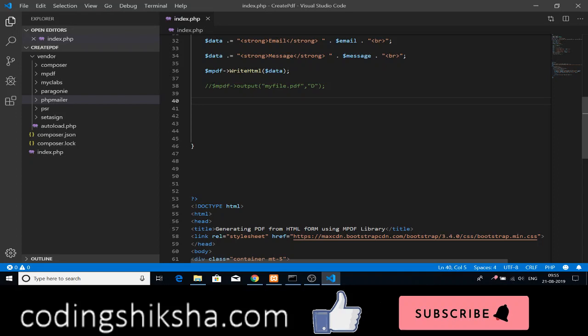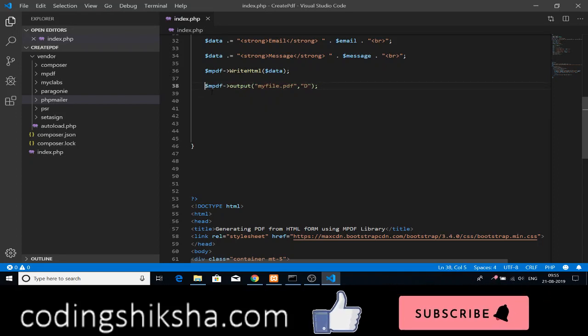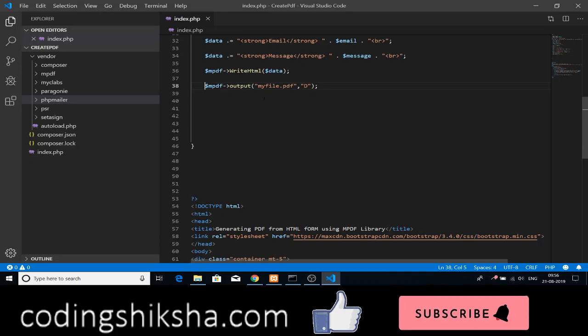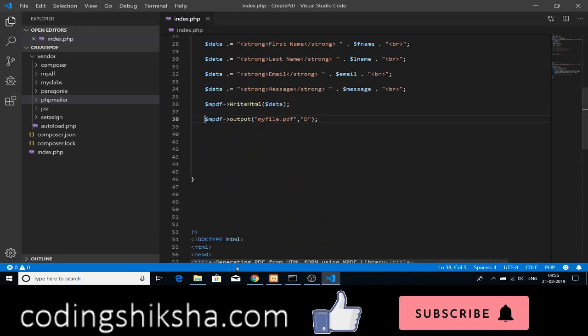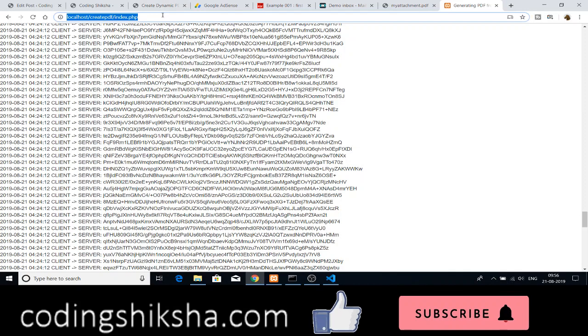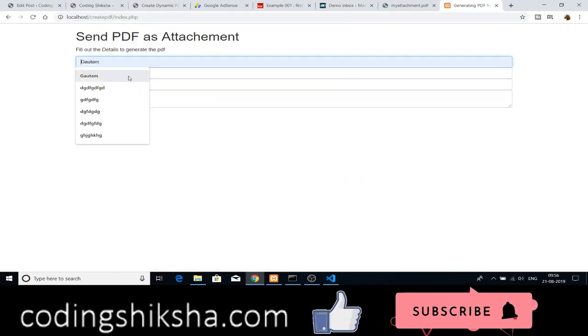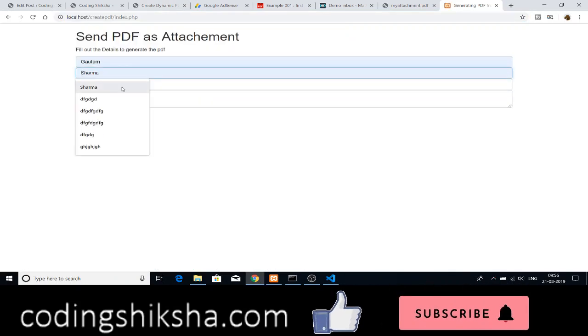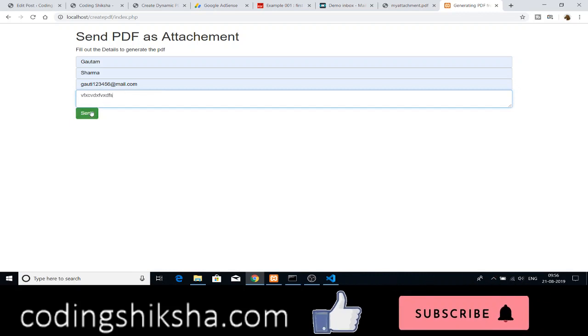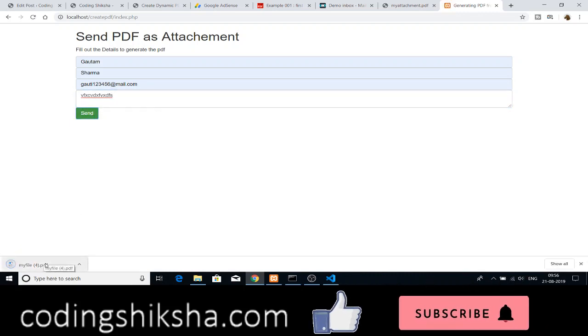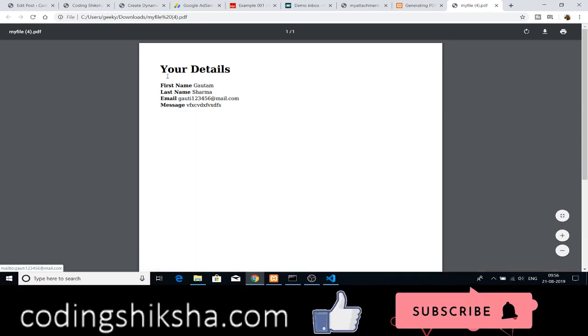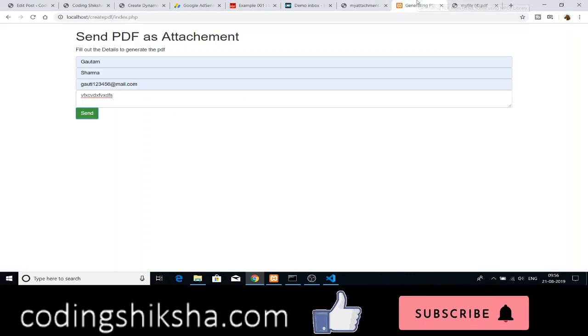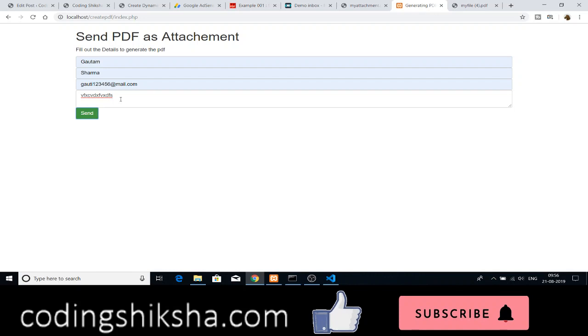In the previous tutorial, we were creating dynamic PDF. If I uncomment this line, this was the previous video. If I save this, and once again, I fill out the form here. If I click the button here, it will generate the PDF for me with all the details printed out. This is the dynamic PDF tutorial. Now in this one, we need to add the email functionality also.